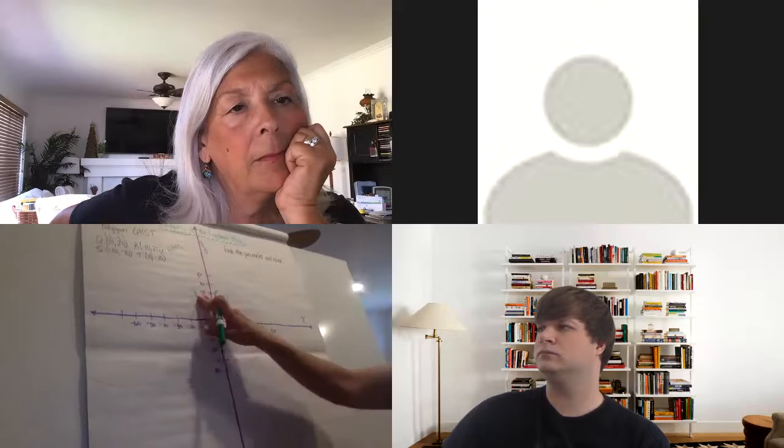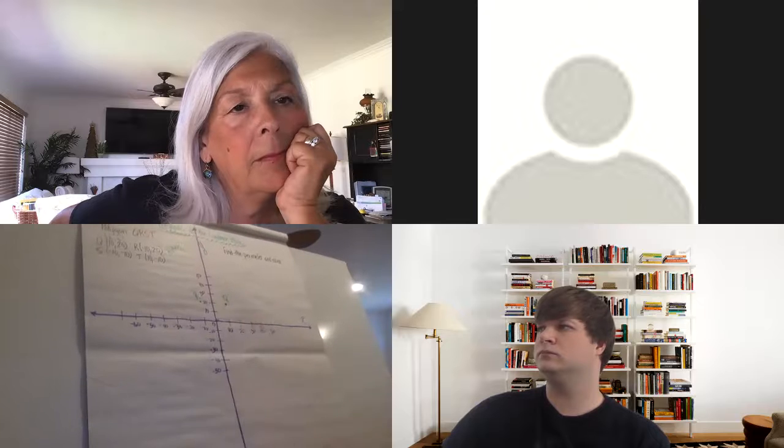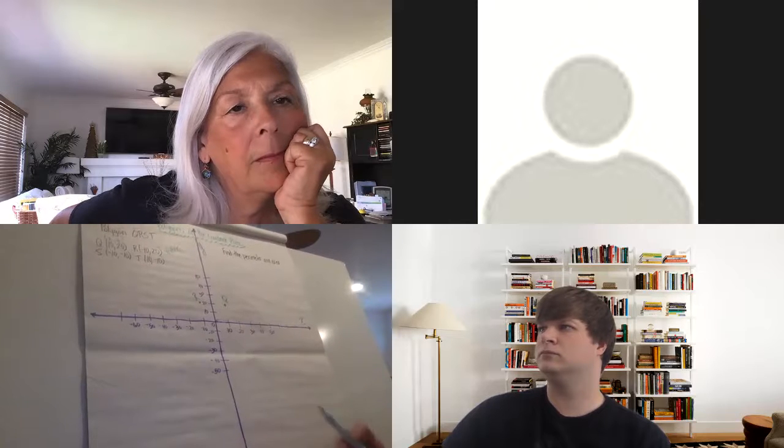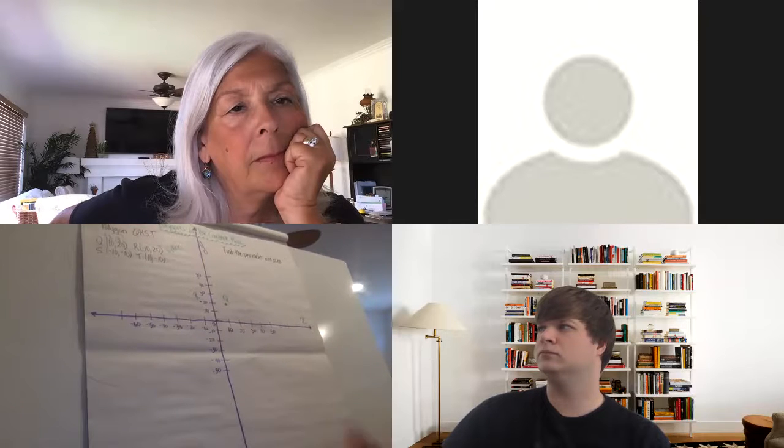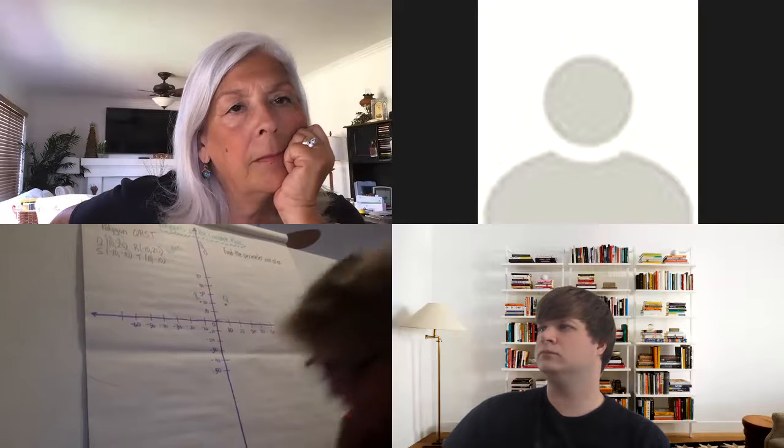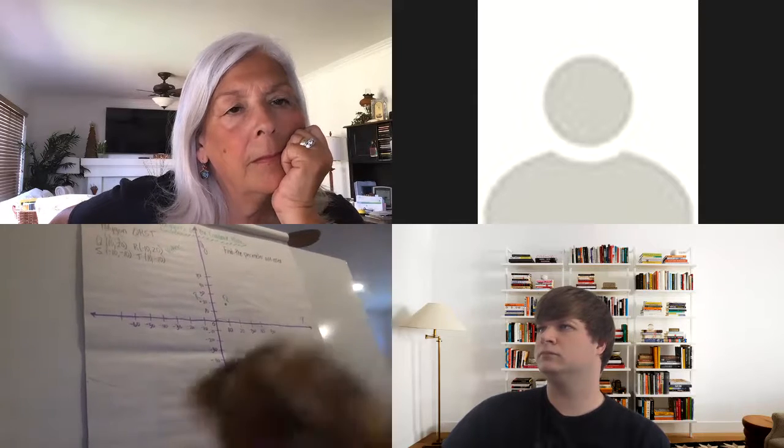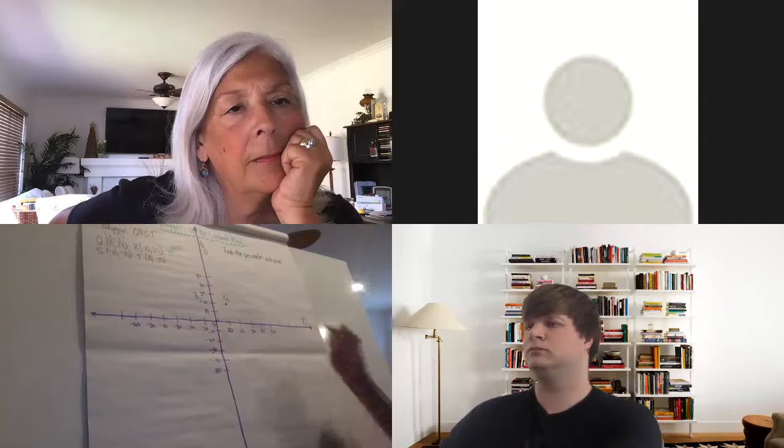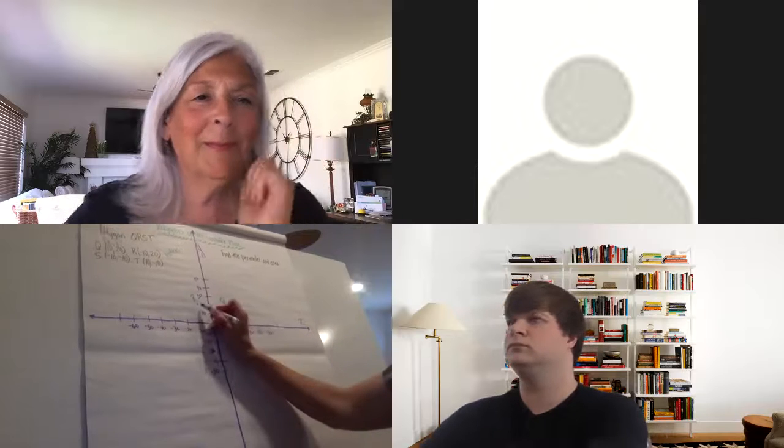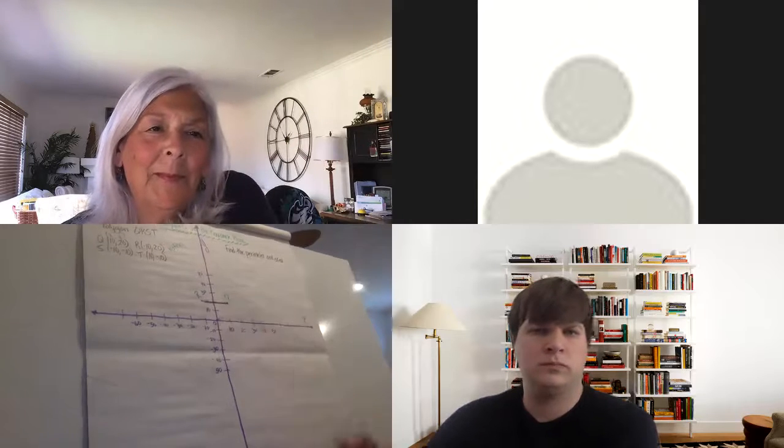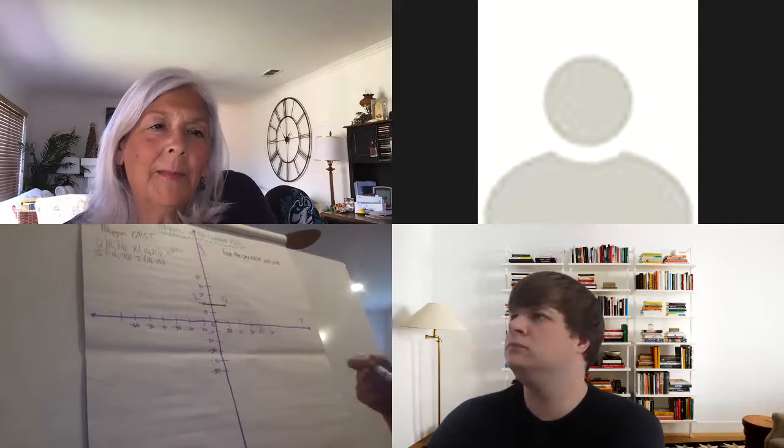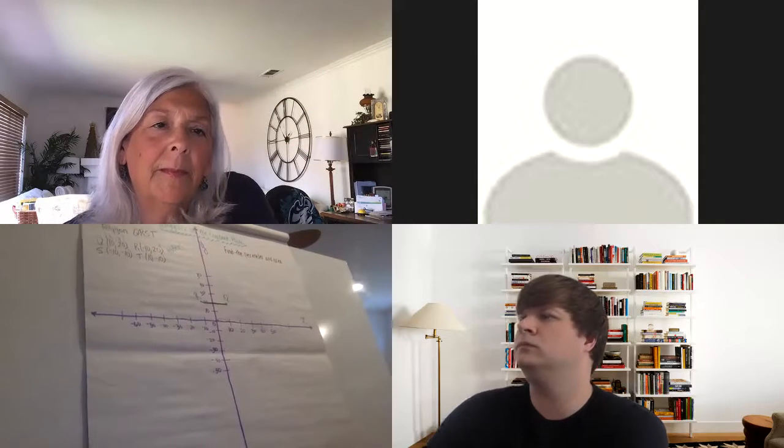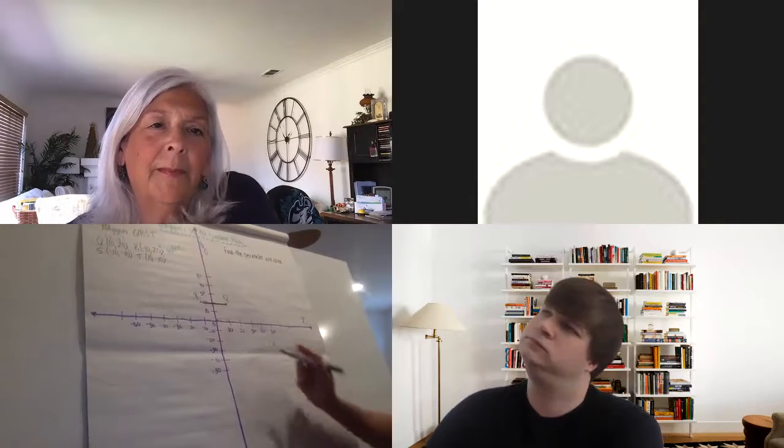So I have two points right now, and I can connect those two. And I can see that I've got one side of my polygon already.